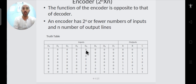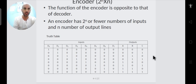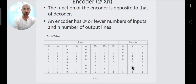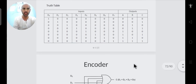This is a circuit where corresponding to the 2^n input lines we have n output lines, and we get all the possible combinations. This is a 2^n×n circuit.